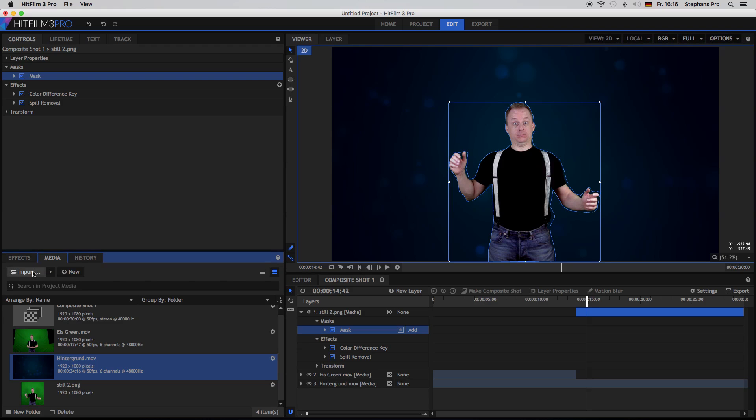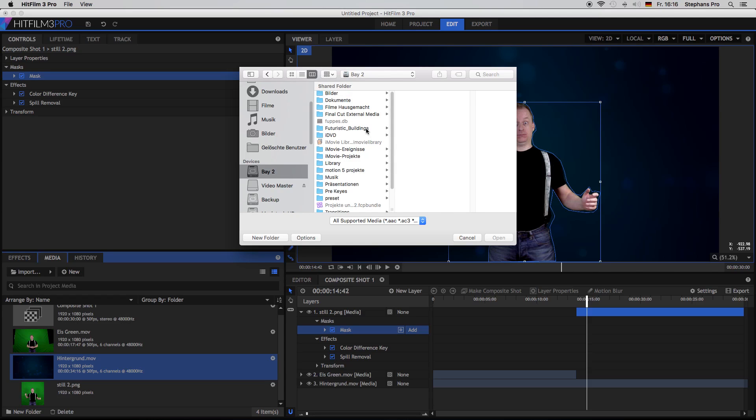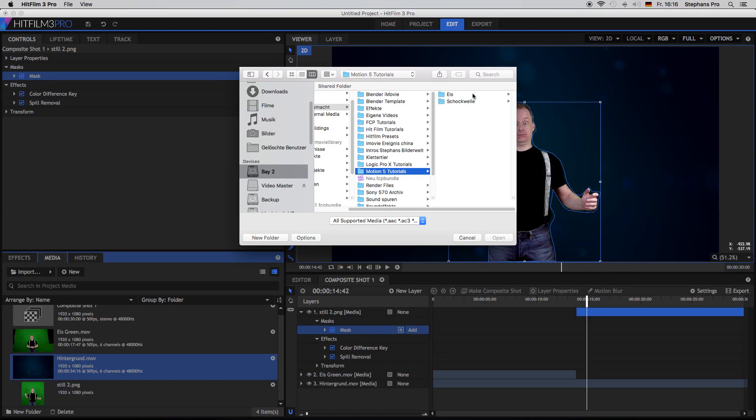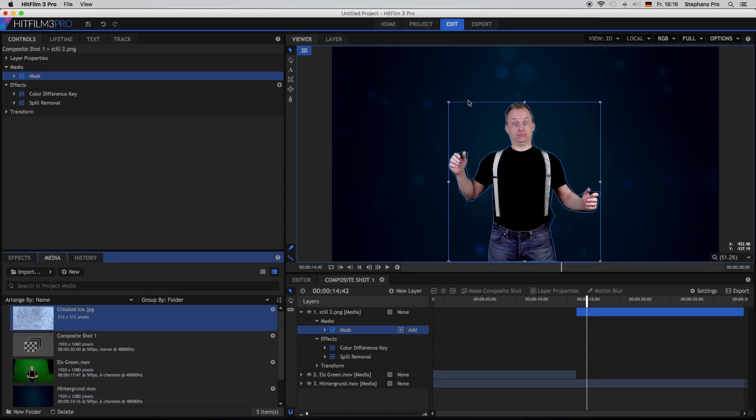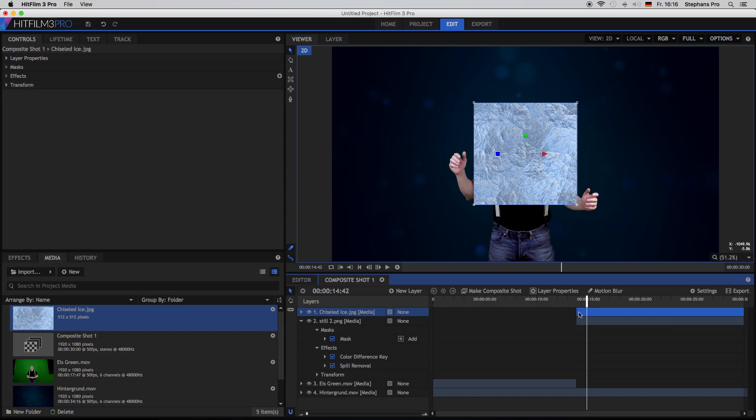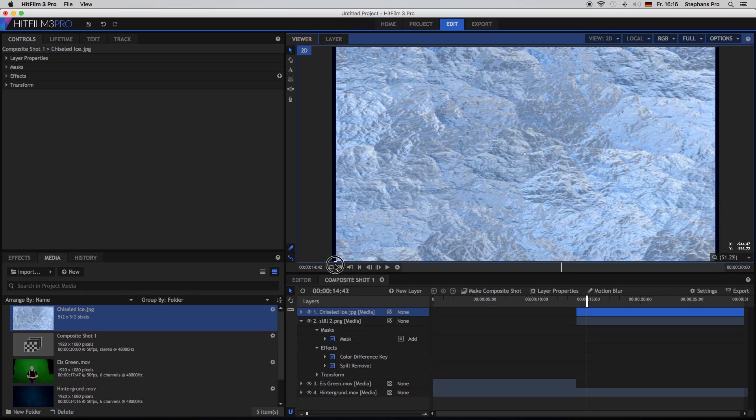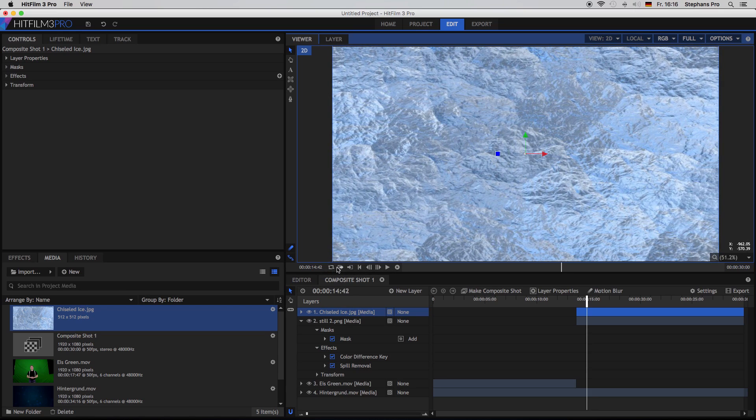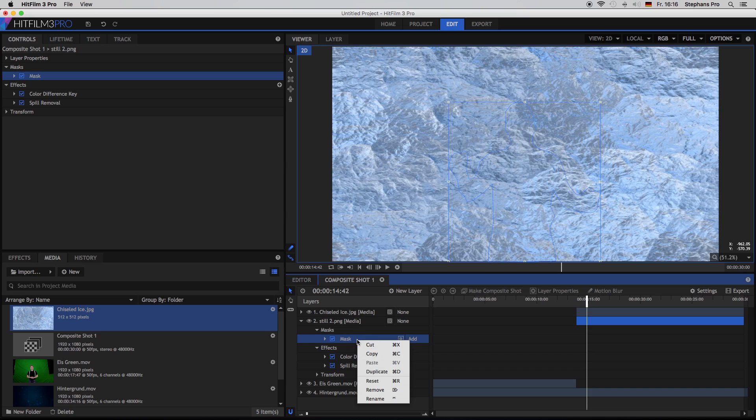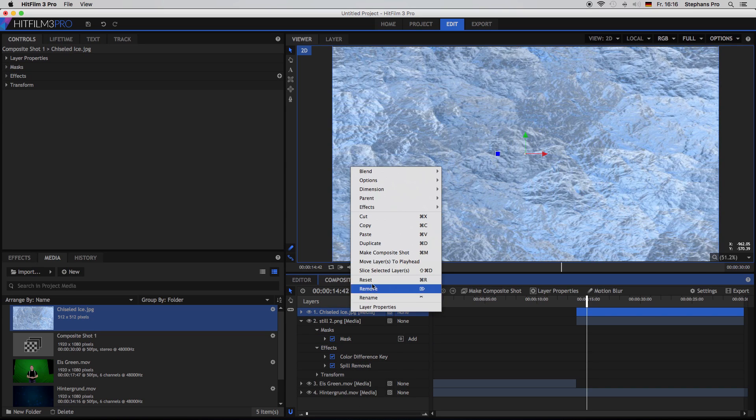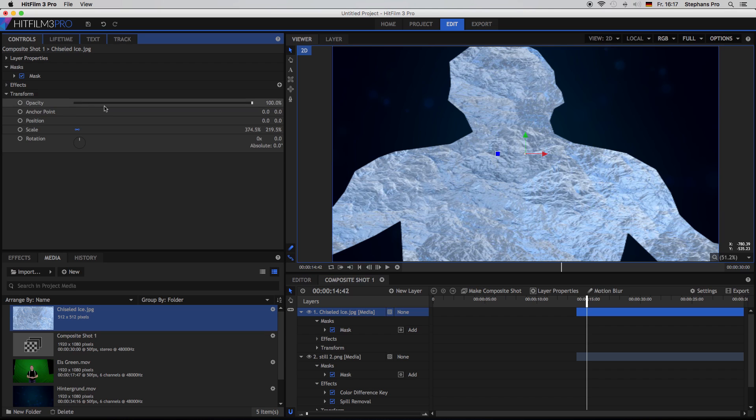So now we have to import a picture of ice. I'm sure you will find something if you ask good old Google. So it's just a layer of ice picture. So I will bring this inside my composite shot. Make sure the picture starts just where the still frame starts. And then I scale it up quite a bit. Select the mask, copy the mask, and paste the mask inside the ice layer.